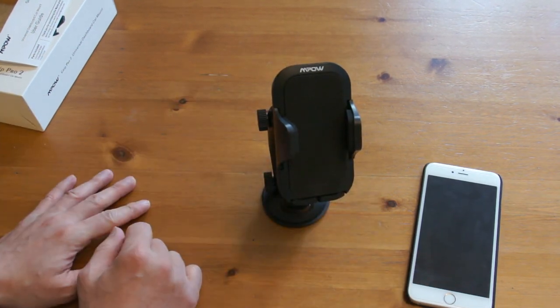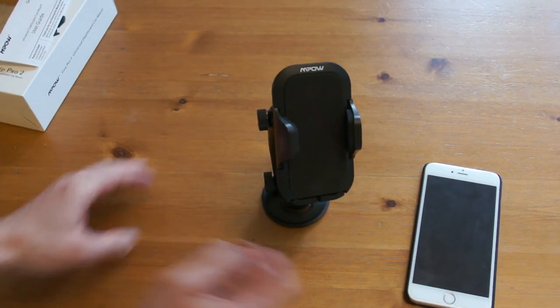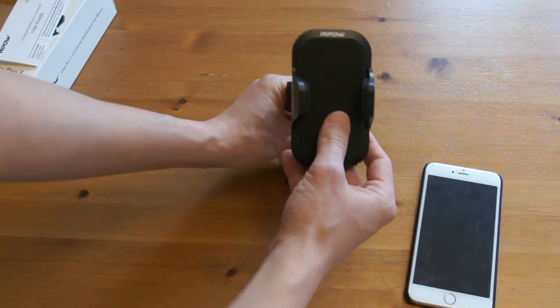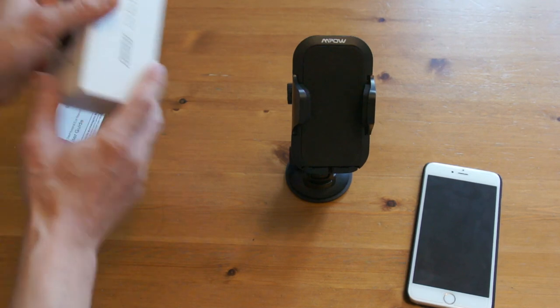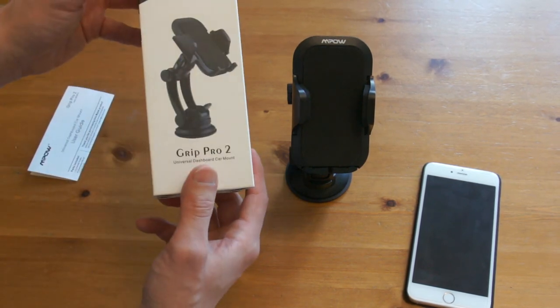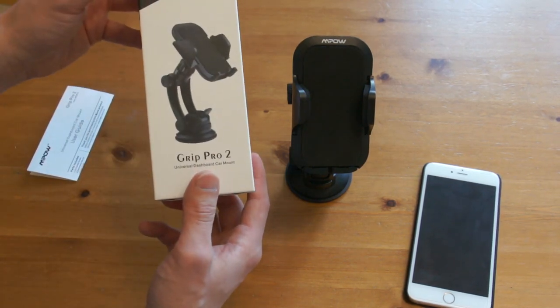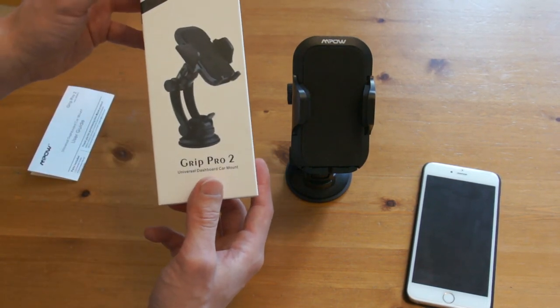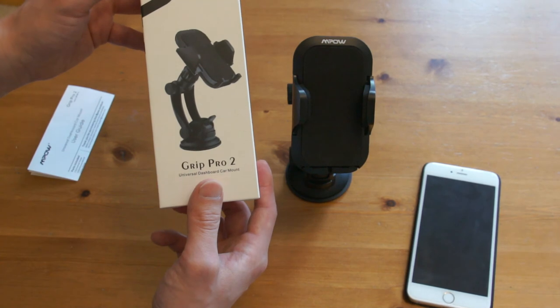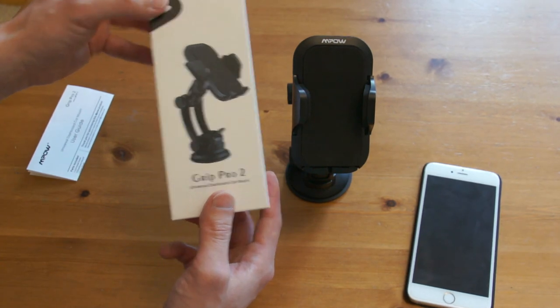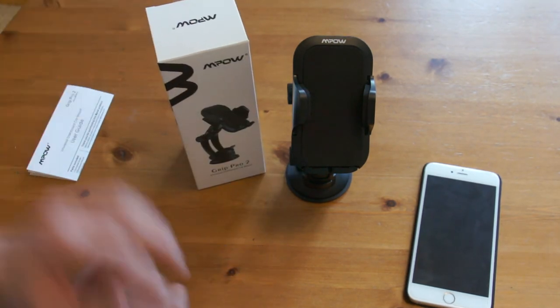Very easy to use, very easy to set up. So there you have it, that's a quick review on the MPOW Group Pro 2 Universal Dashboard Car Mount. Hope you find this review useful. And thanks for watching.